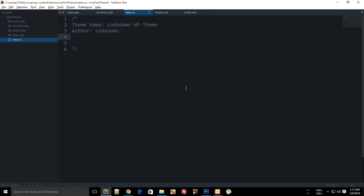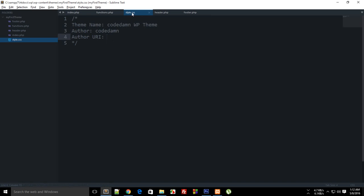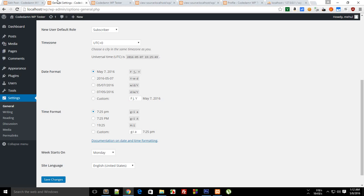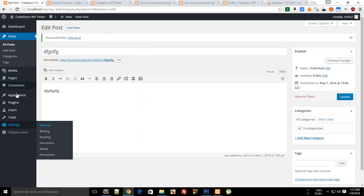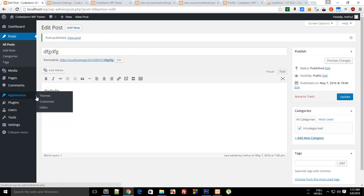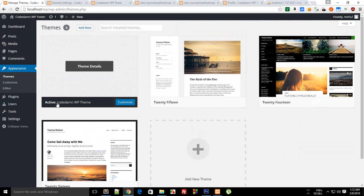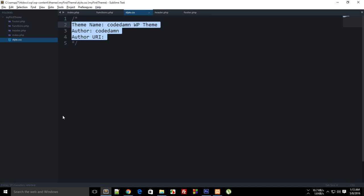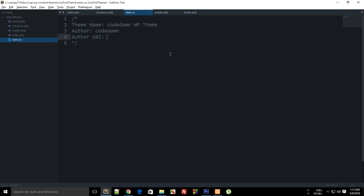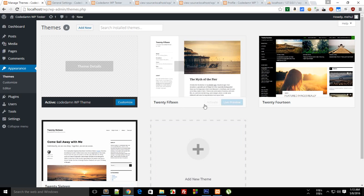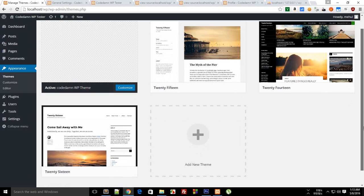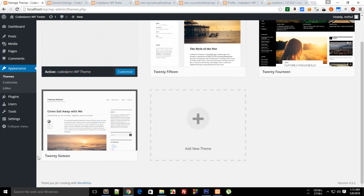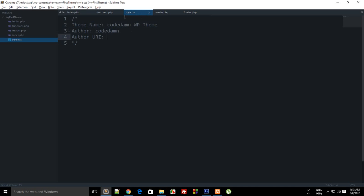Author is Mehul or let's just change this to codedamn only, and why the heck did I just capitalize the first word letter actually. Then you have author URI and what I am doing actually with all of this stuff is not just regular commentating, but actually this style.css stuff is actually fetched in here. Right here you can see it automatically changed the name of the theme to codedamn WP theme instead of that my first theme which was previously appearing.